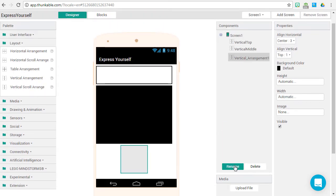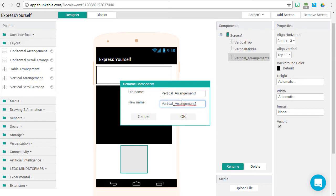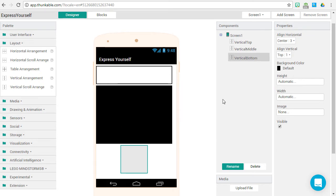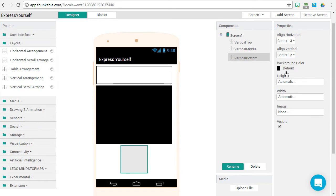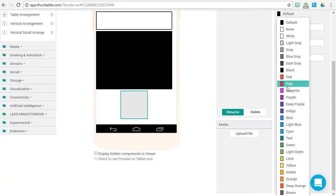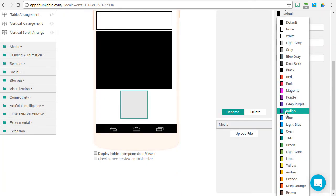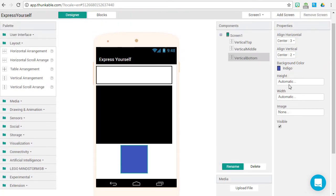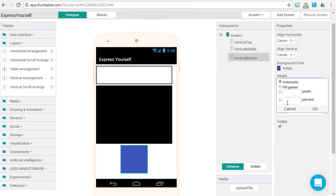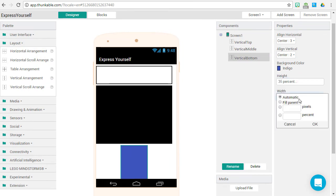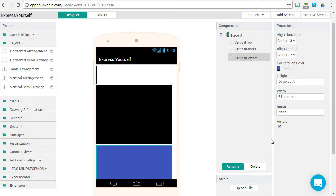One more vertical arrangement, place it at the bottom, rename it Vertical Bottom. Align vertically center, background color indigo, the height 35%, and width fill parent. Press OK.